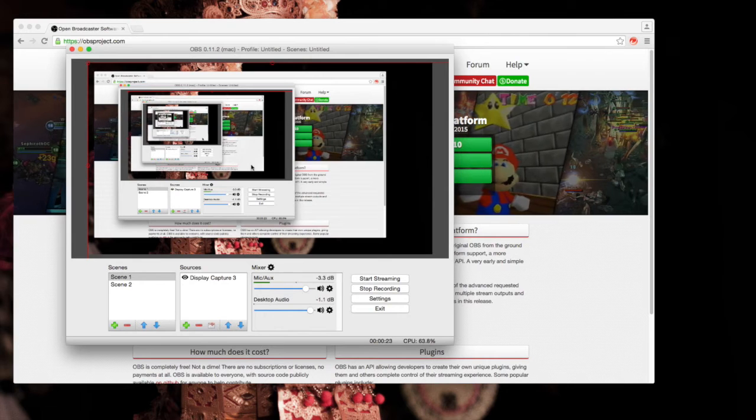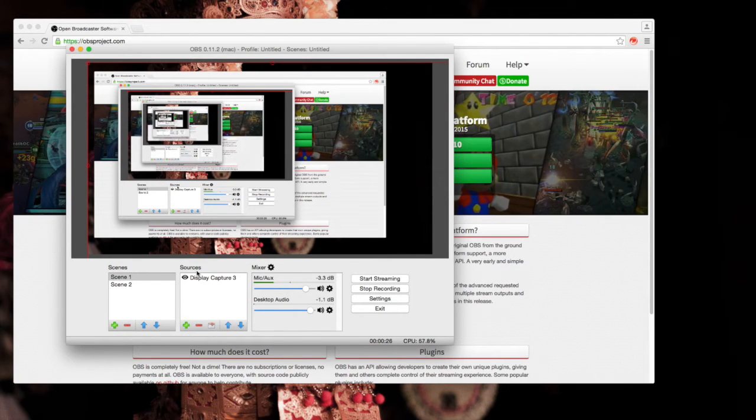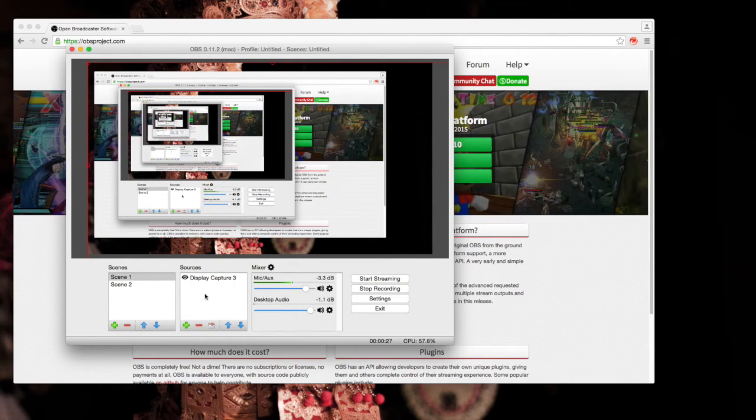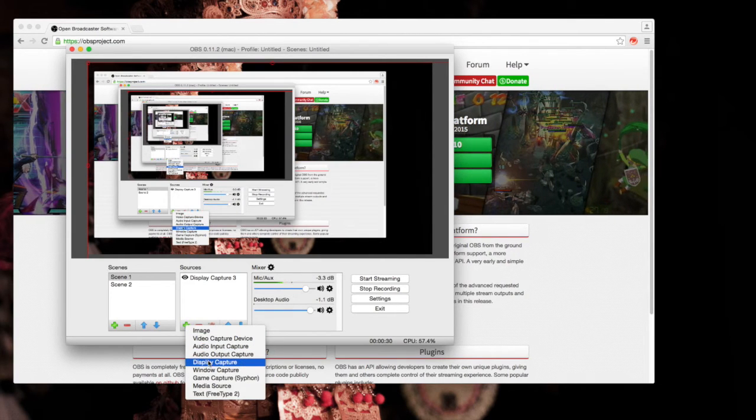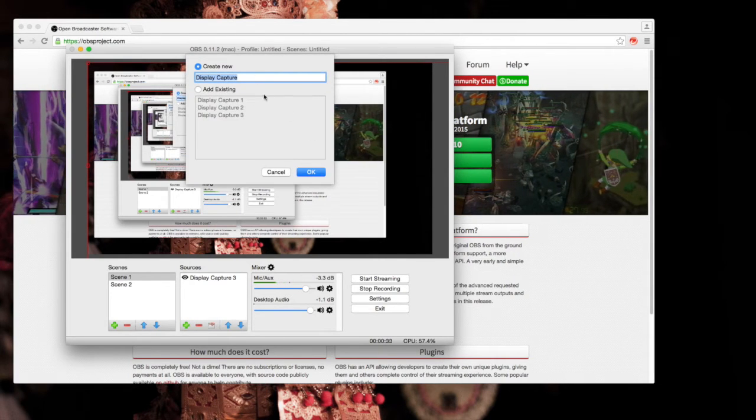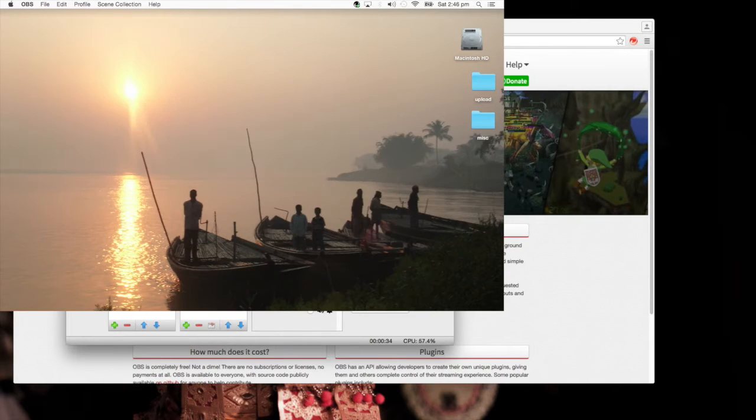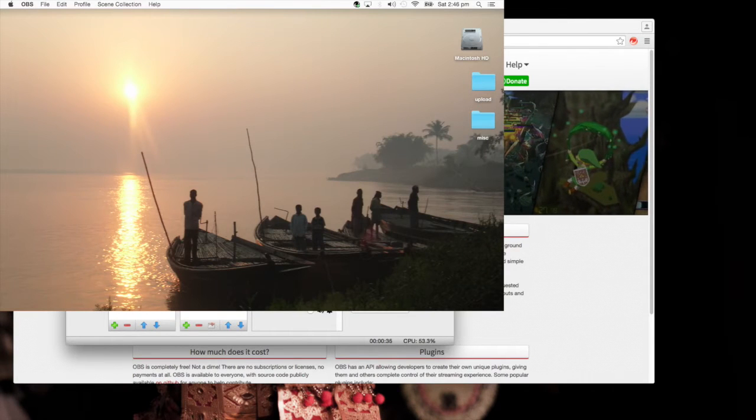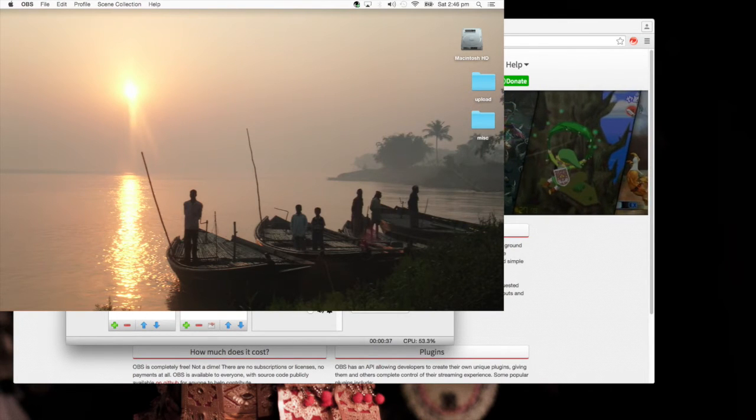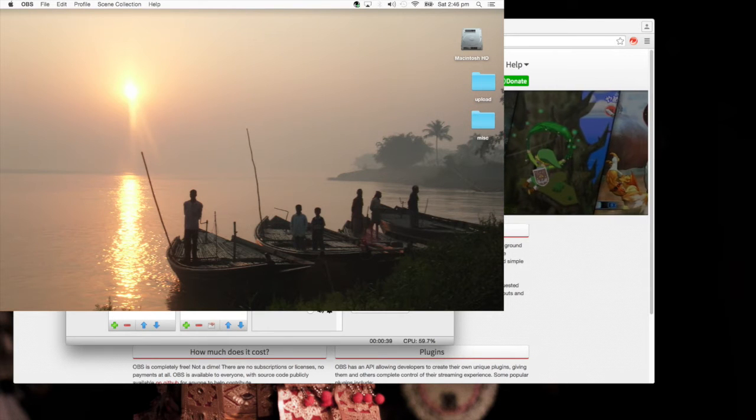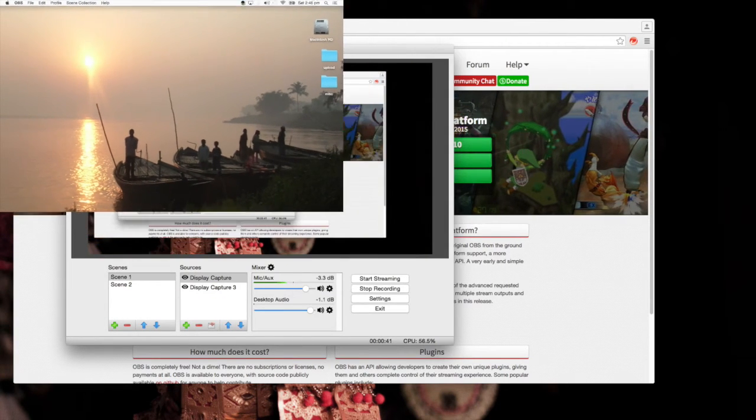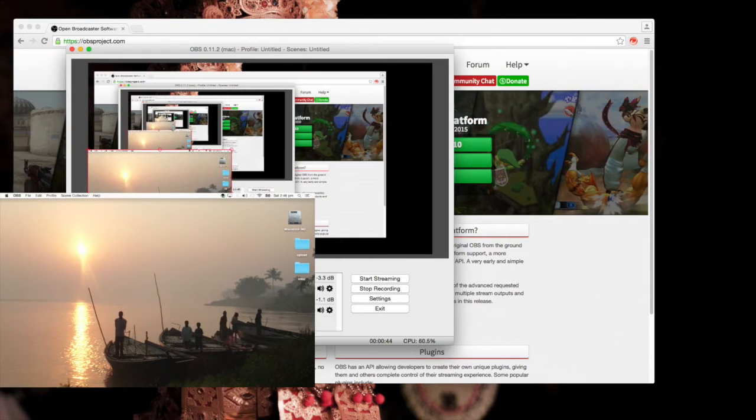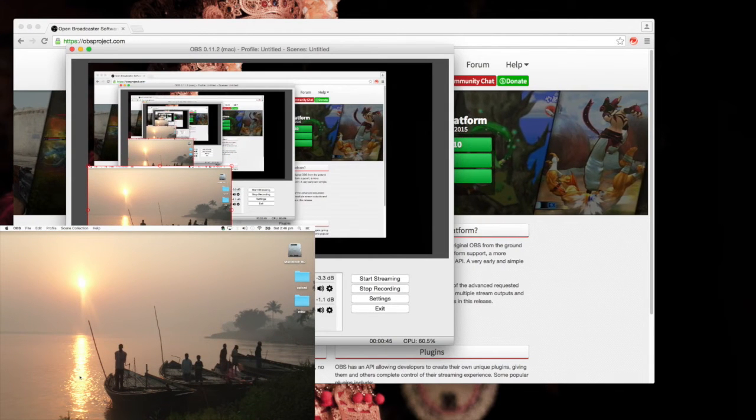This whole thing is my scene and I can adjust what's in my scene with the sources. Right now I'm going to add my primary display by adding it right there and choosing it there. And then on my canvas here I can adjust the sizes of the two screens.